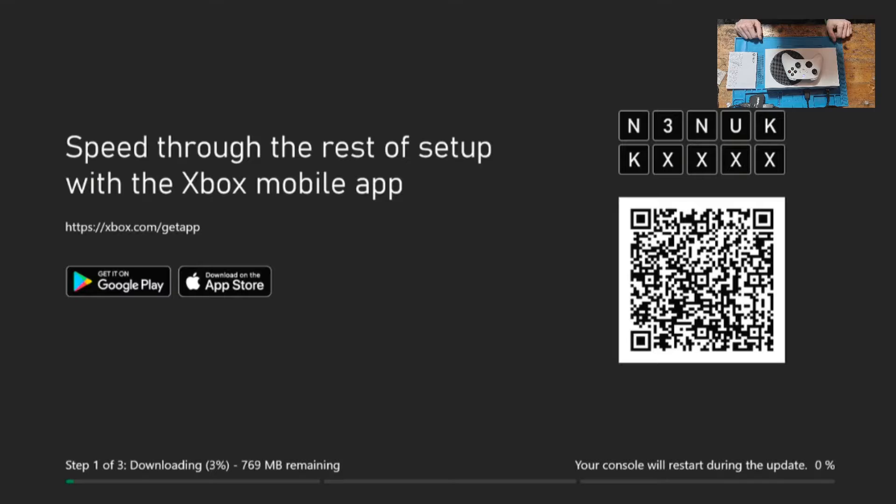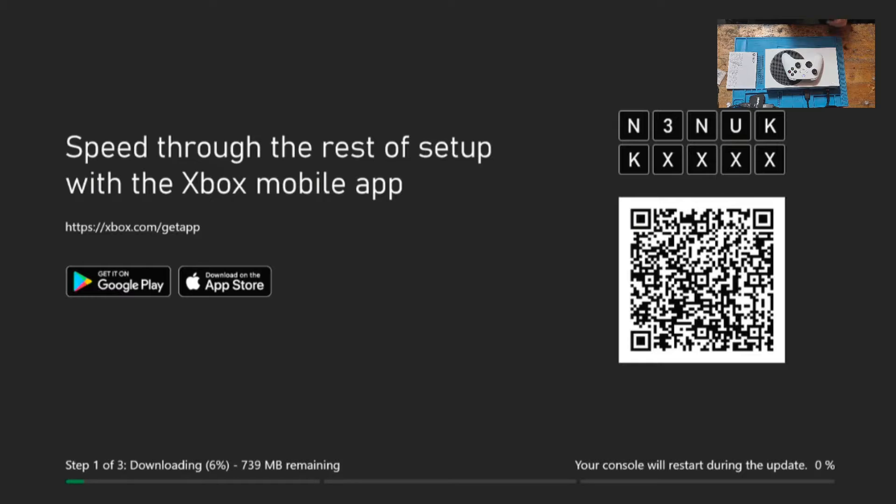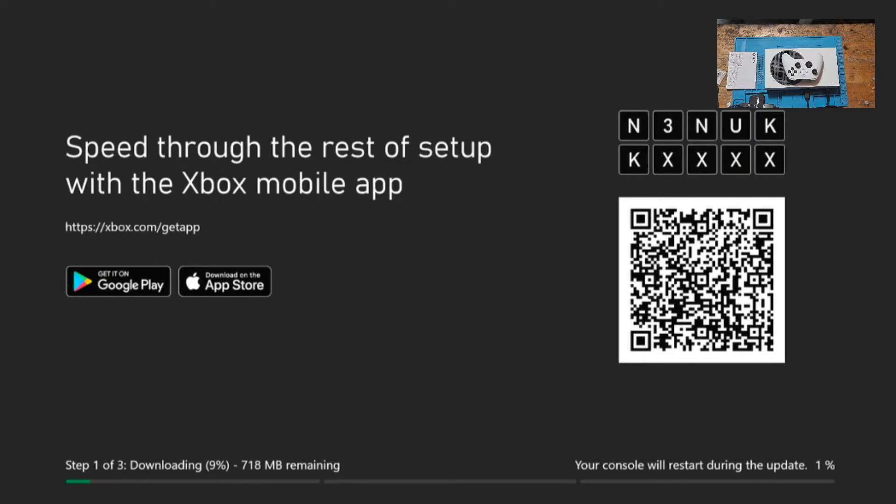And now the update will proceed to download, verify that it's the correct update and then it will install the update for you.